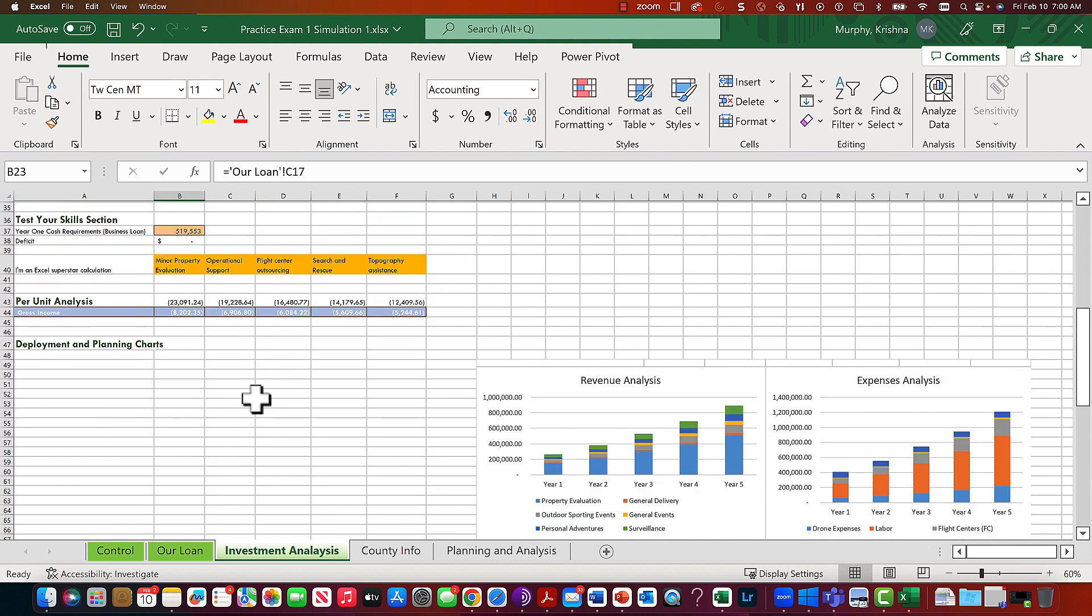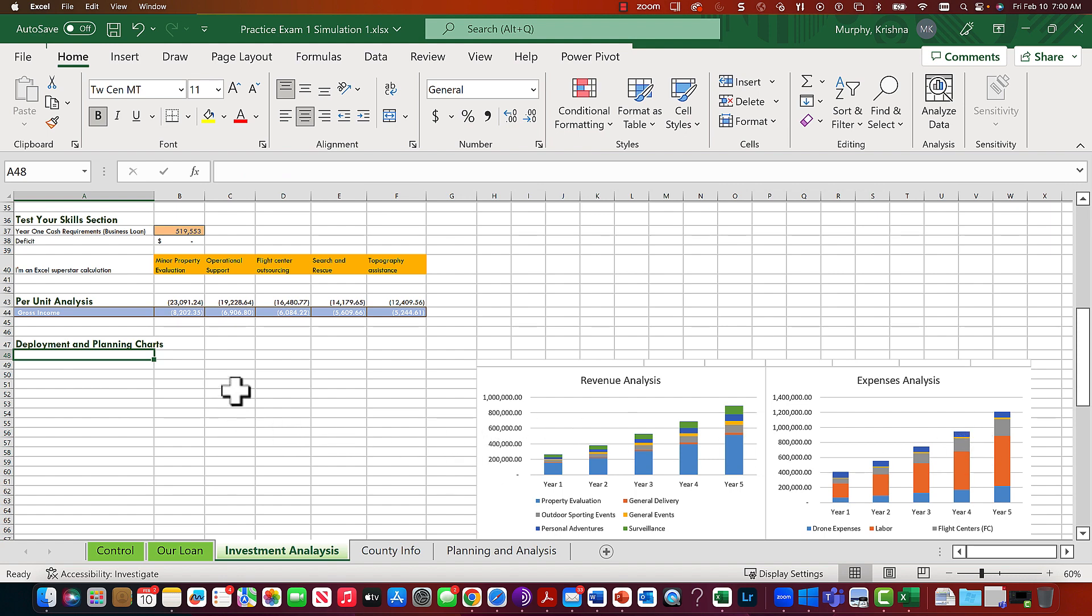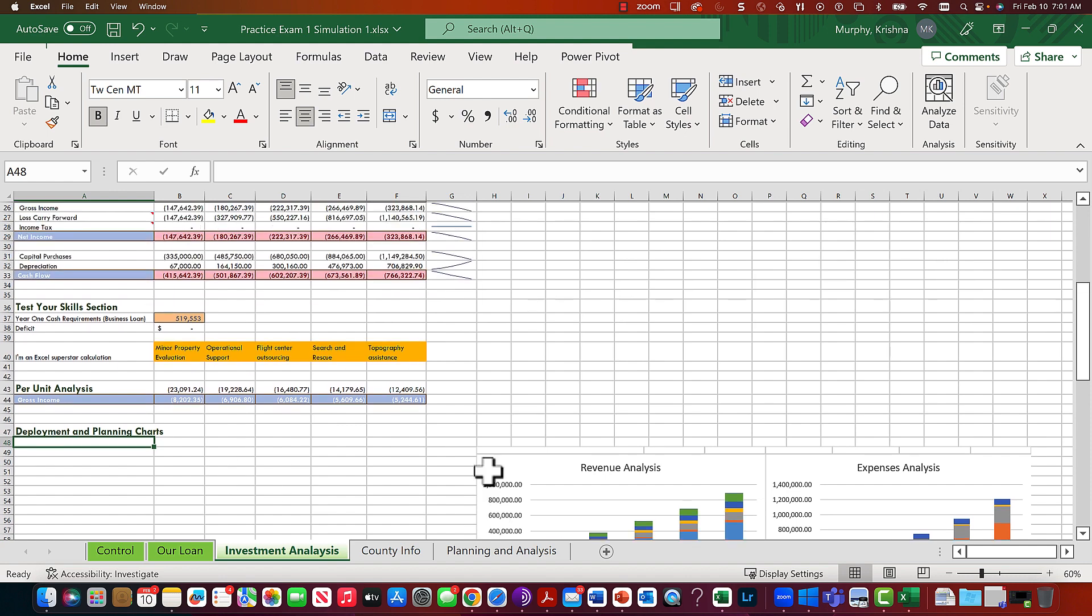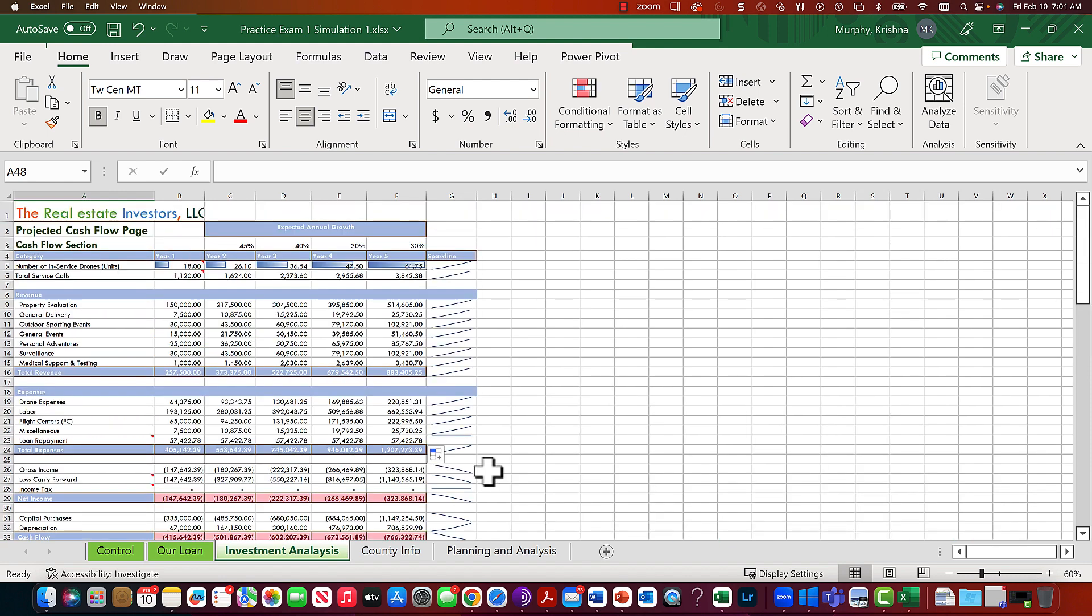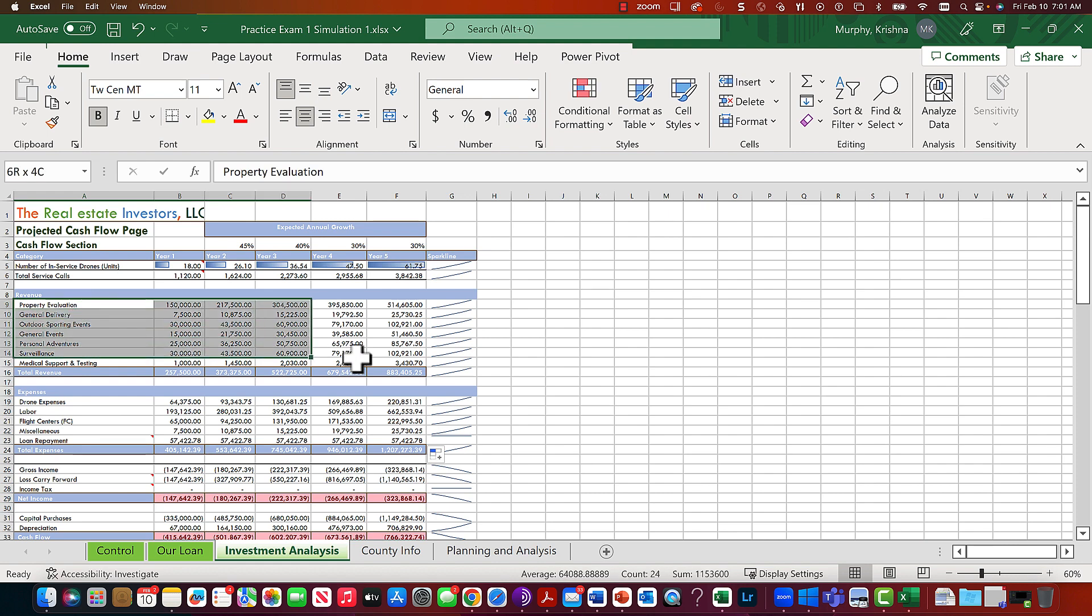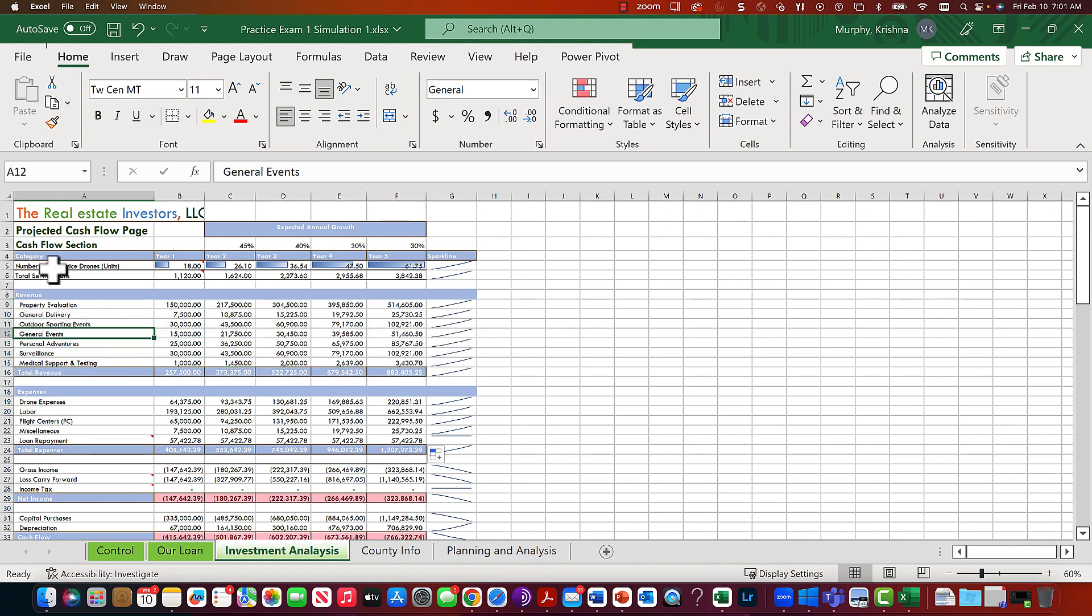Let's build some charts. These are cluster charts here on the left. Let's build one. The first one is revenue analysis. Maybe we'll just do it properly.